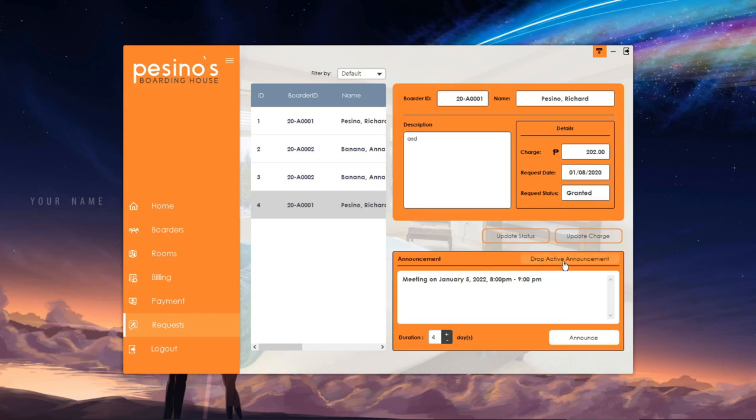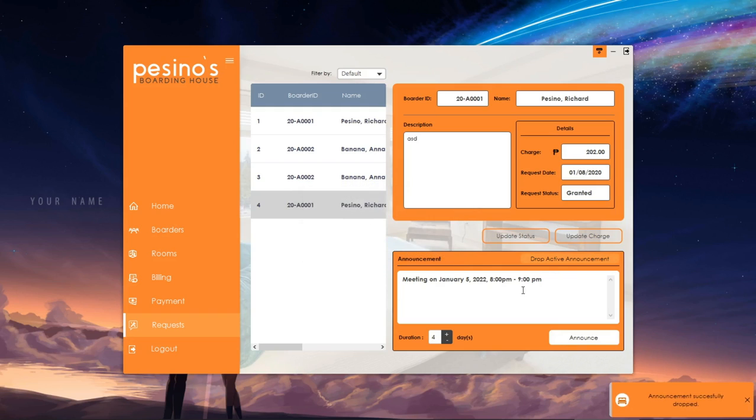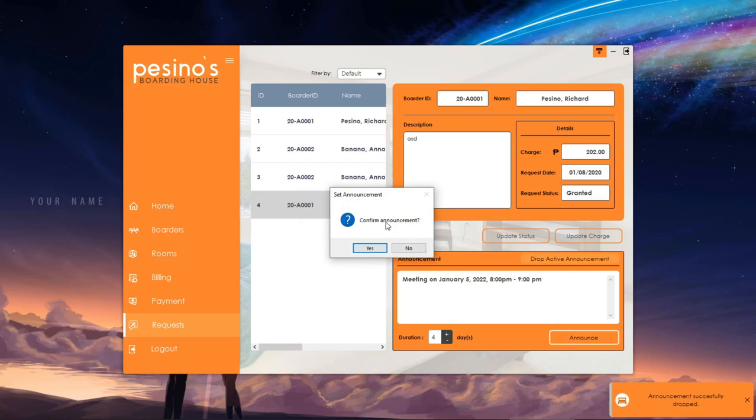To drop this announcement, just click the button on the upper part of the box, then confirm it. Now, click the announce button and this will be broadcasted to all accounts.